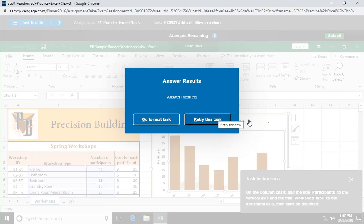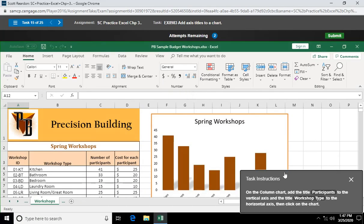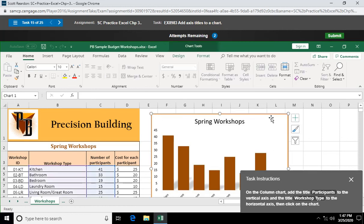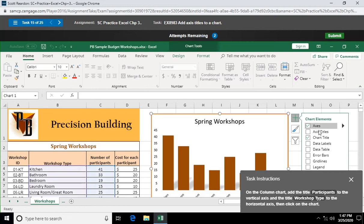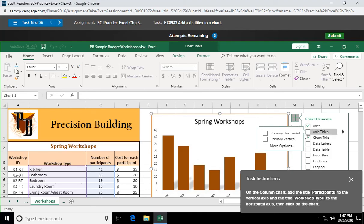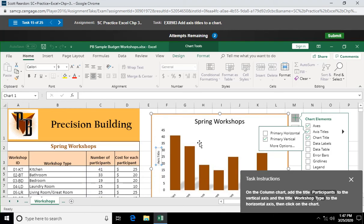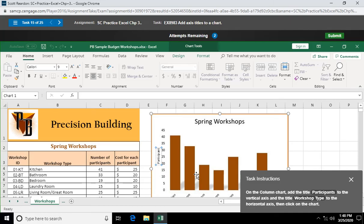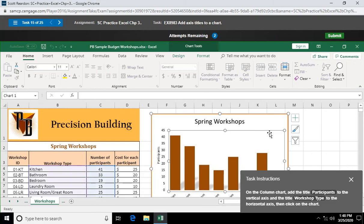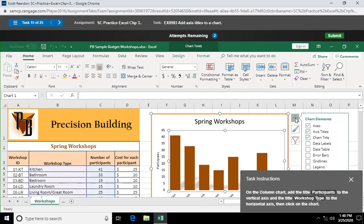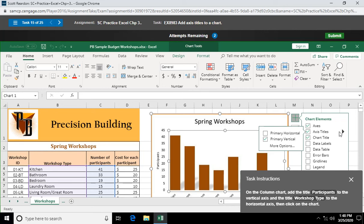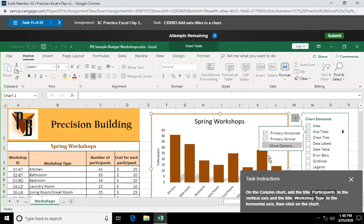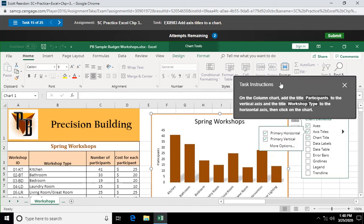I didn't like that. Let's try that again. Click on our chart. And chart elements. And axis titles. Fly out menu. Primary vertical. Primary vertical axis. Triple click to select it. Like I did. Participants. Then click on chart elements again. Access titles. Primary horizontal.